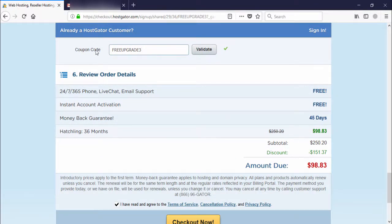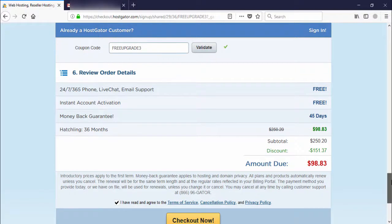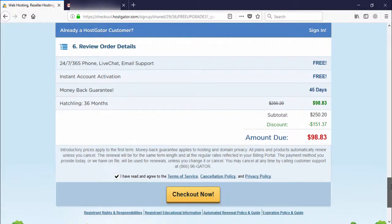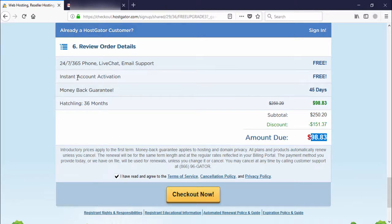If you have a promo code, you can enter it here, but there is already a discount applied through the link under the description — you can get up to 60% off. The total amount is $98.83. You also get free live chat and email support, instant account activation, and a 45-day money-back guarantee. The package duration selected is 6 months.